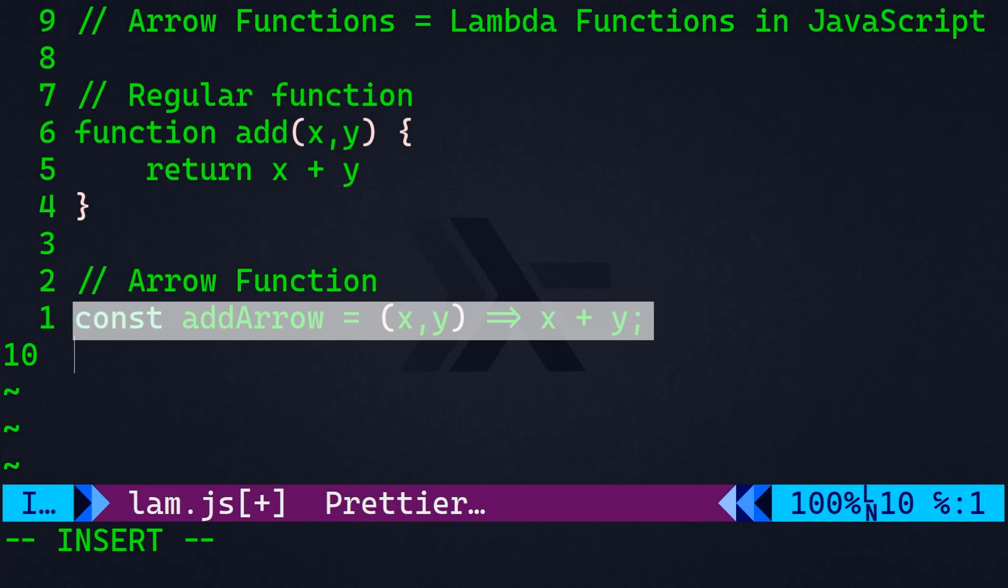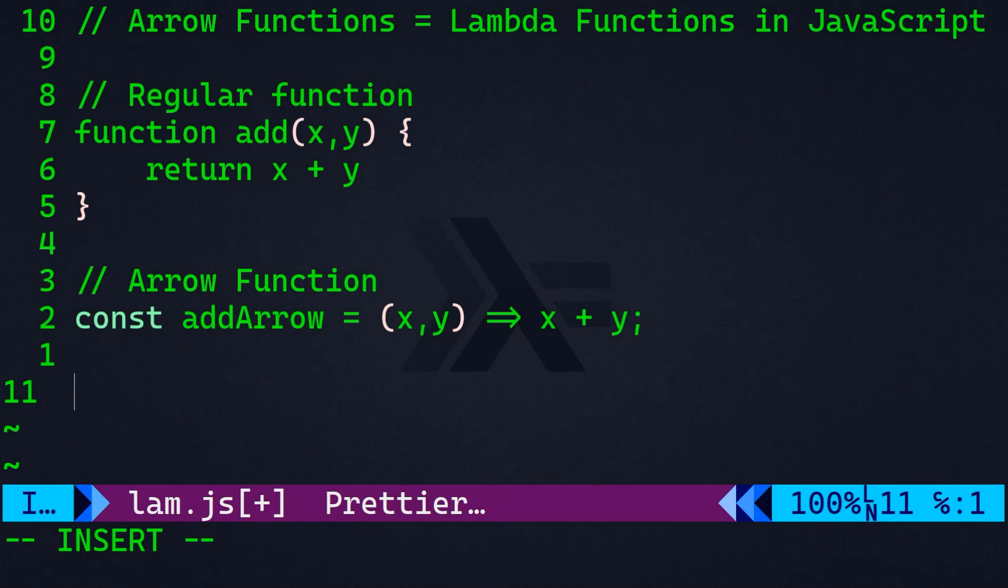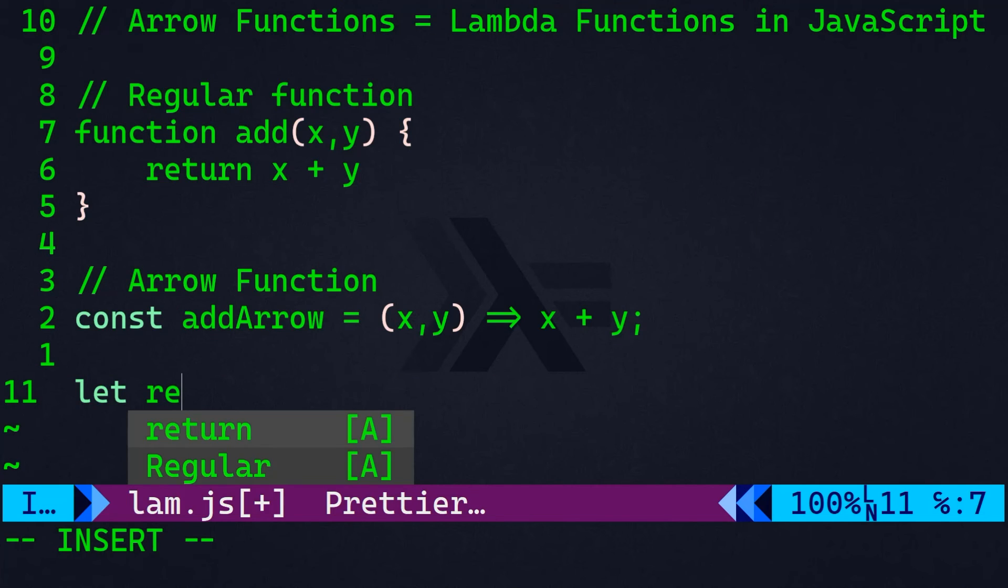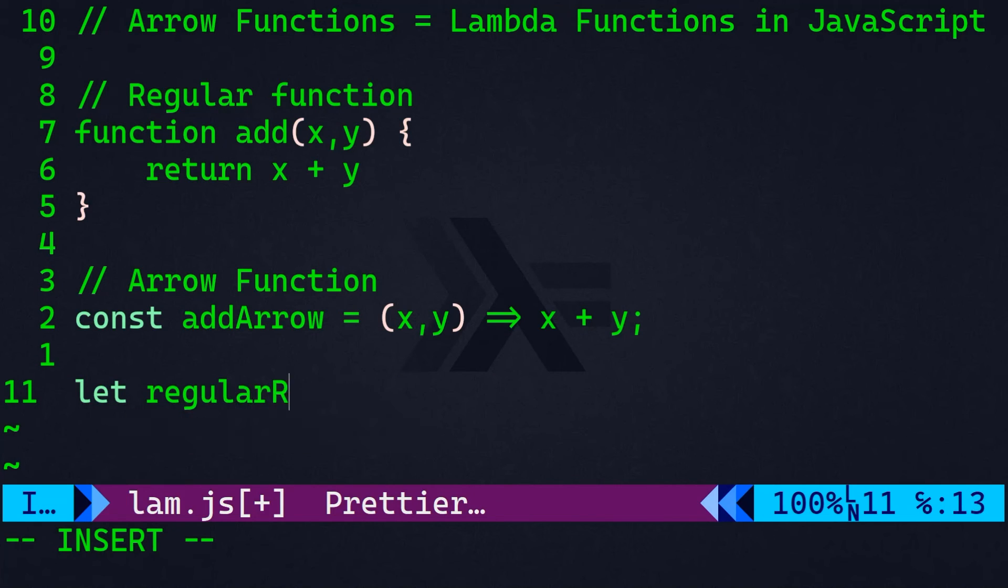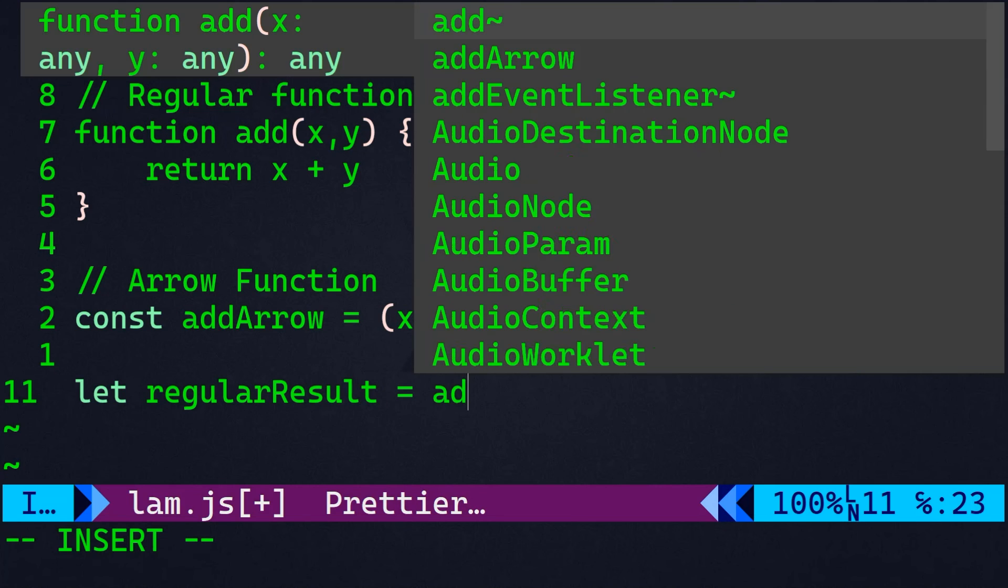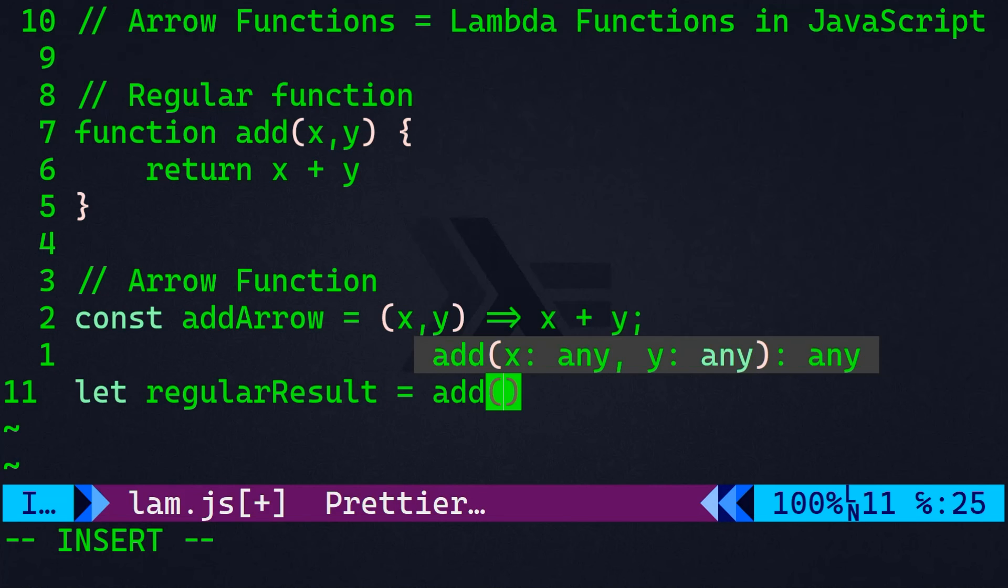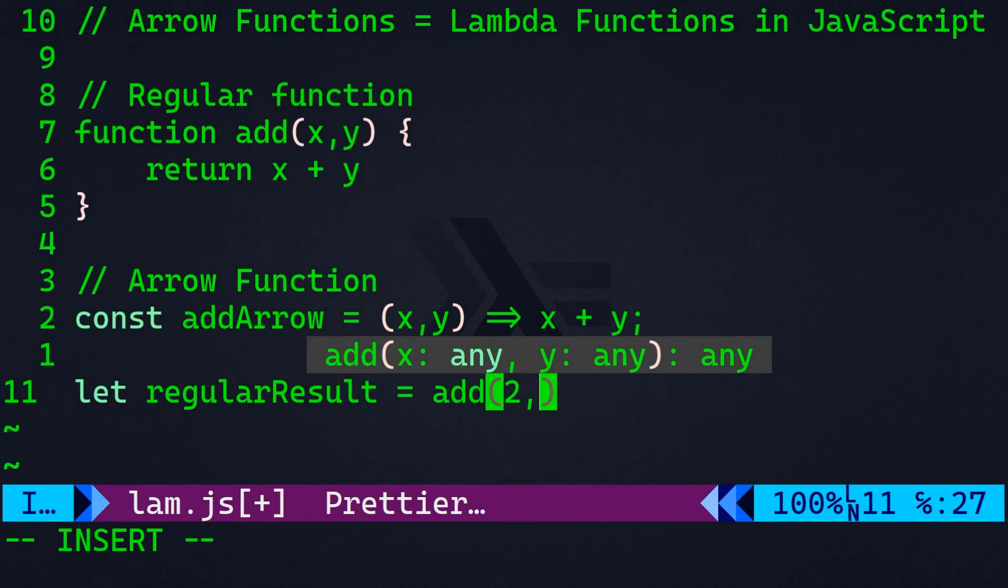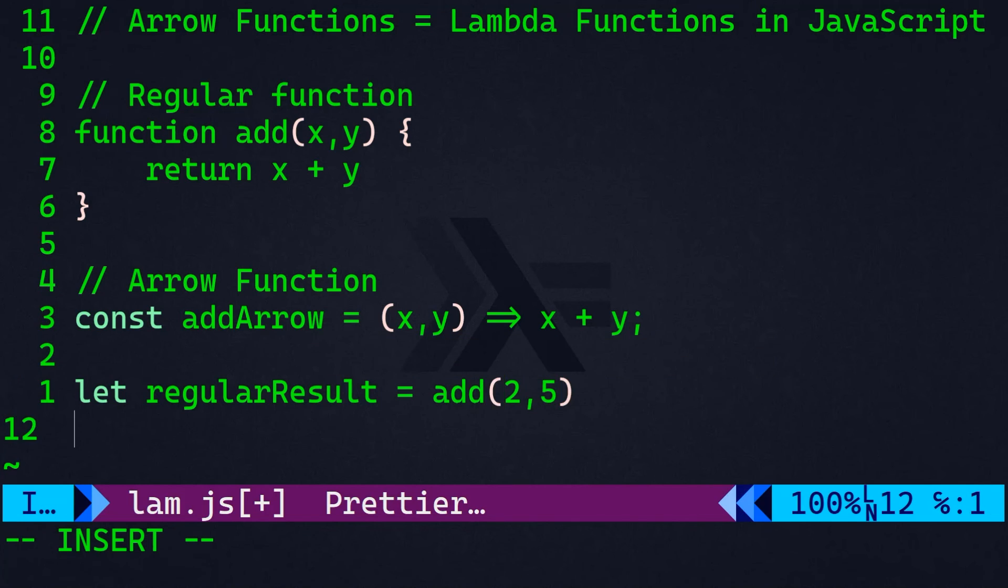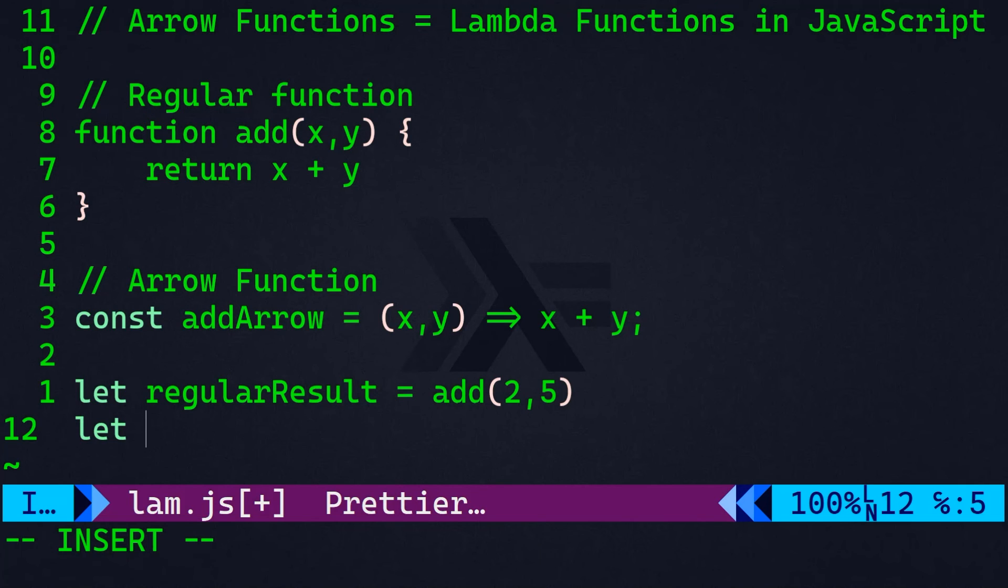You see, this arrow function here looks much, much better, more readable, more concise code, and it does the same exact job. So, let me create two variables. The first, I'm going to call it regular result. That's going to be equal to the add function that takes our arguments. And I'm going to feed this function two numbers two and five. And also, I'm going to declare another variable, I'm going to call it arrow result.